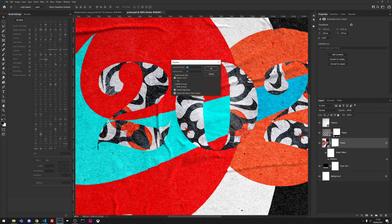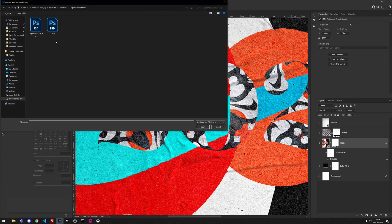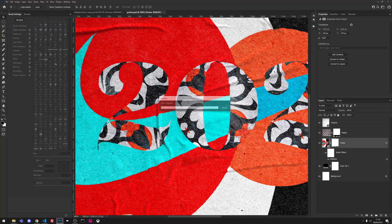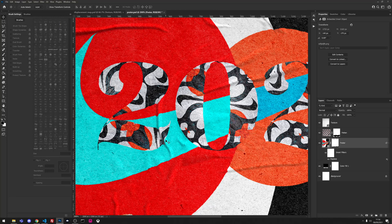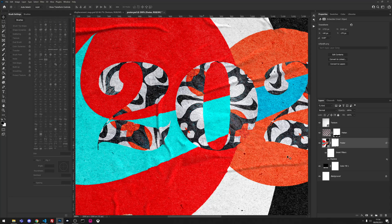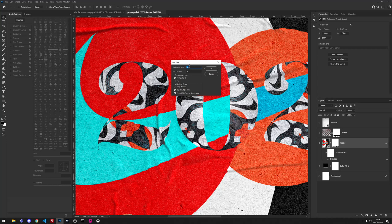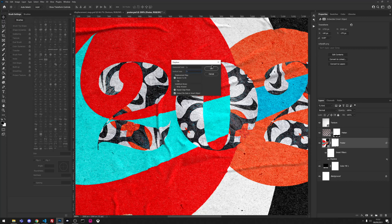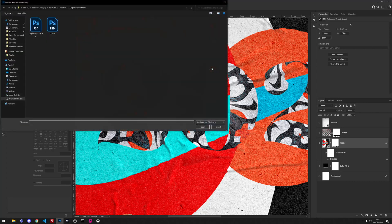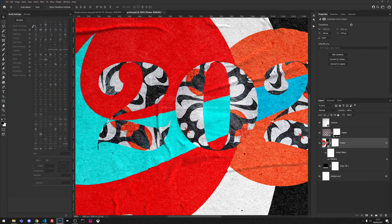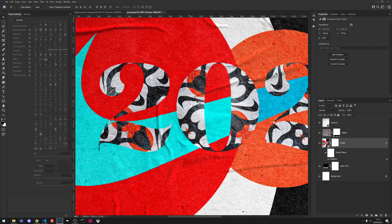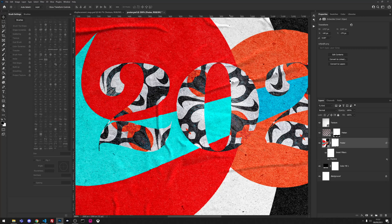We might want to bring this down slightly to perhaps five and five and then choose it again. As you can see it flows with creases now in the paper rather than just the highlights and shadows.